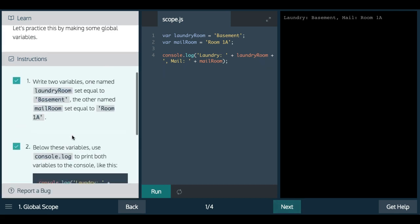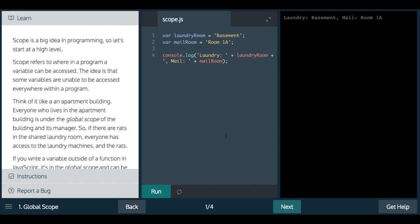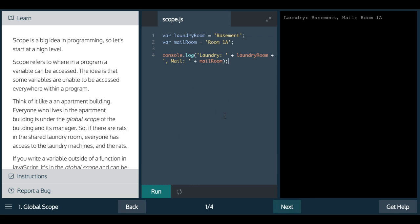So that is it for this lesson. In the next lesson we will learn what exactly scope is about. But as it says here, it refers to where in a program variables can be accessed. Since these are outside of a function, they can be used by any function that we create here.